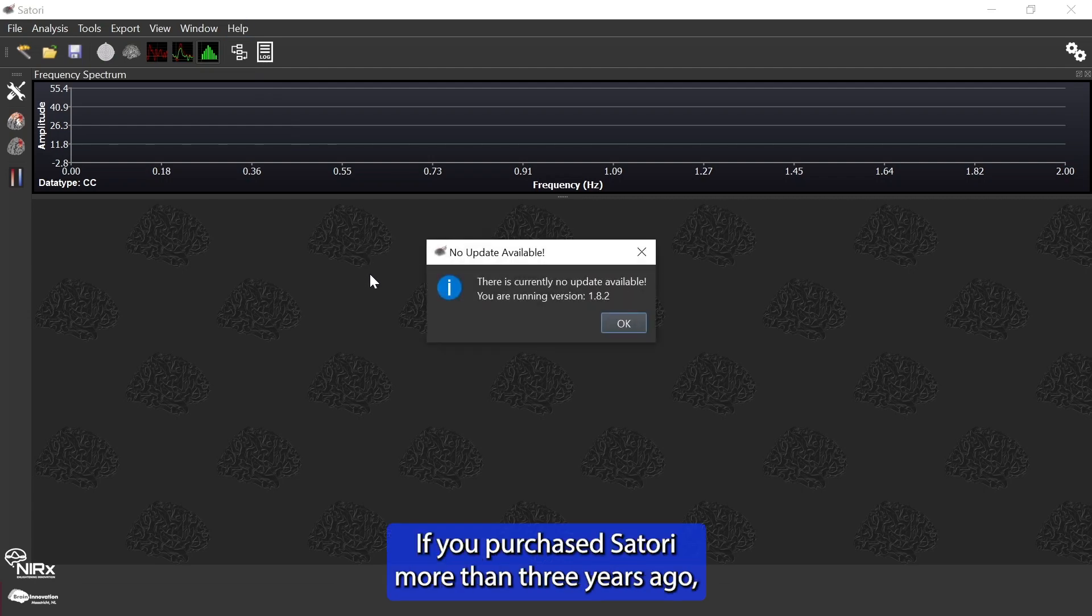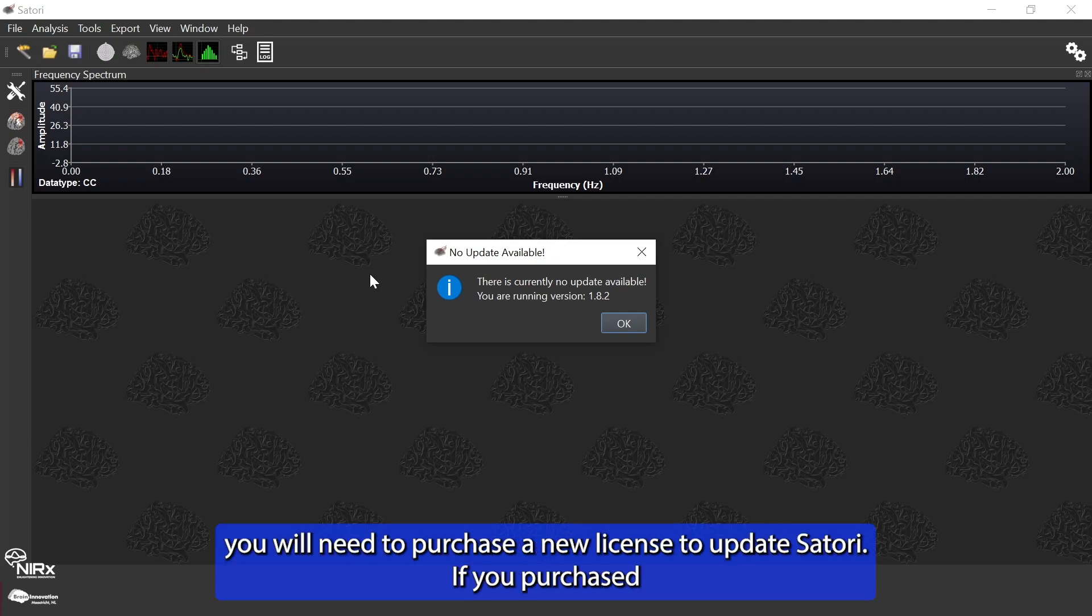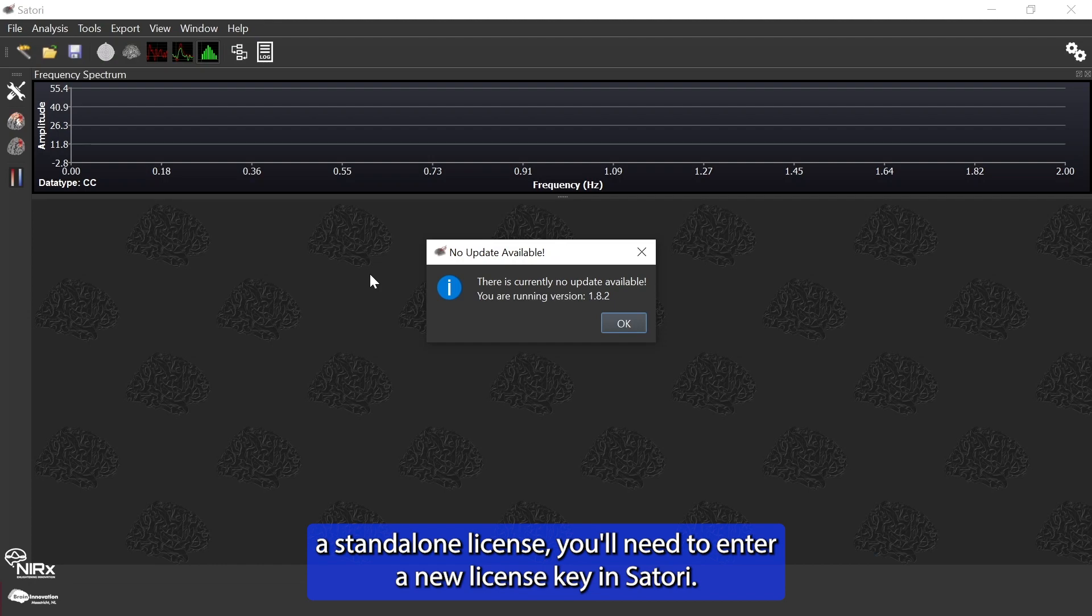If you purchased Satori more than three years ago, you will need to purchase a new license to update Satori. If you purchased a standalone license, you'll need to enter a new license key in Satori.